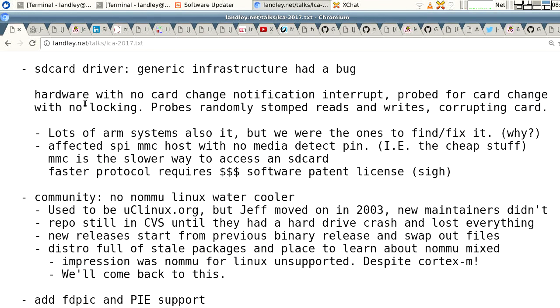The bug was that if you're using an SPI MMC host with no media detect pin — the cheap stuff, and apparently some Raspberry Pis may do this — it couldn't tell when you popped out the card. So it would periodically probe to see if the device had changed, and there was no locking. Your probe would stomp reads and writes and corrupt your data randomly. It hardly ever happened, but some of the times when it did, it fried your entire SD card and you had to reformat it. We had to track down this bug in the generic infrastructure, feed a patch upstream, and wondered: if this is affecting some Raspberry Pis, how are they not seeing it? The answer was they just didn't expect it to be reliable.